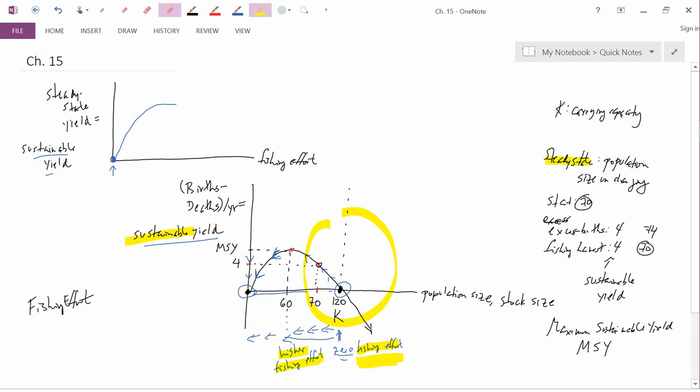In the left-hand part of the graph, as fishing effort goes up, sustainable yield goes down. And eventually you get to the origin again, where fishing effort is very high but it generates no sustainable yield at all. So the top graph goes back to zero.